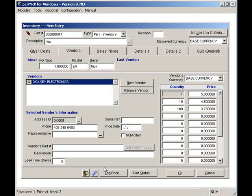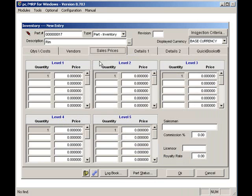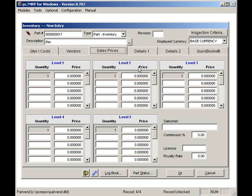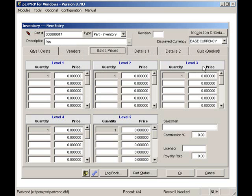I can click on the Sales Price tab and set my selling costs. I can have five different levels of customers. For example, Level 1 customer could be a distributor. Level 2 customers could be a retailer. And Level 3 customers could be end users.